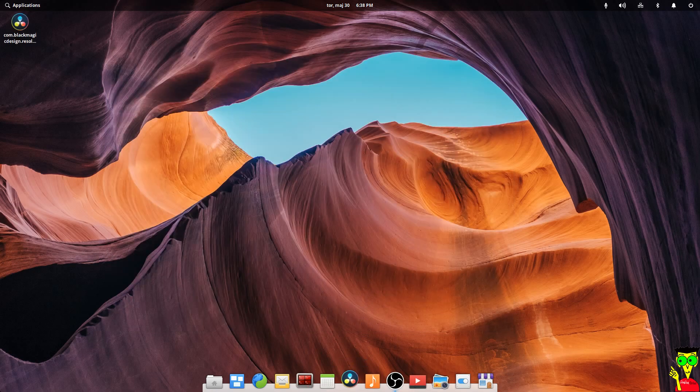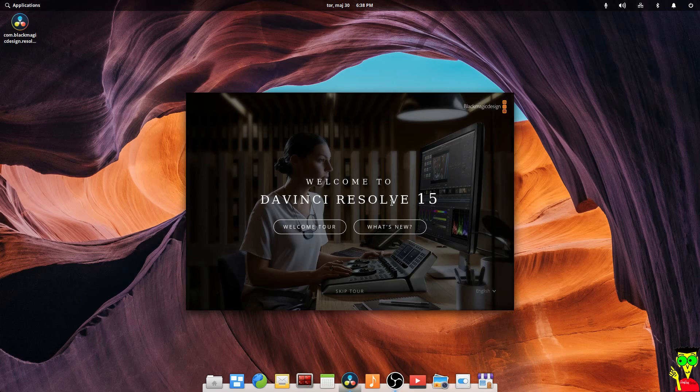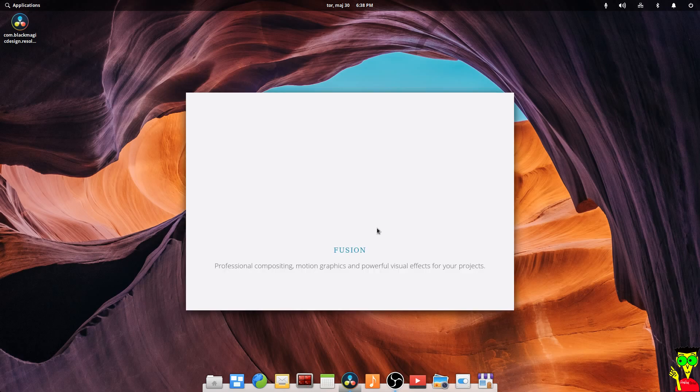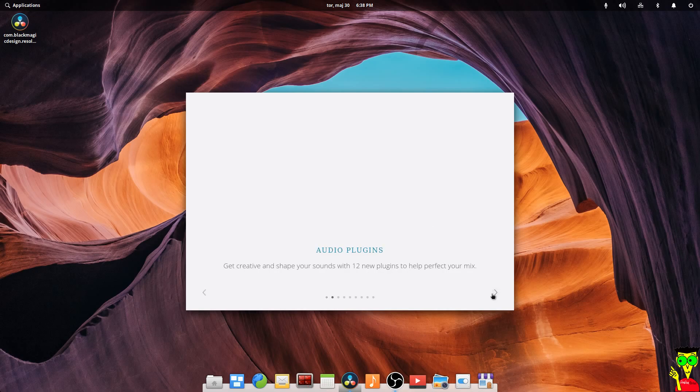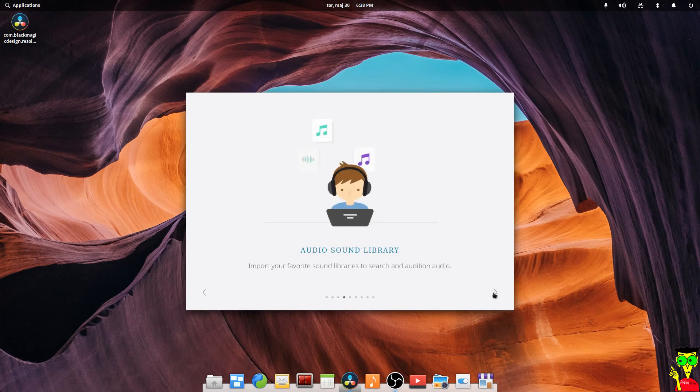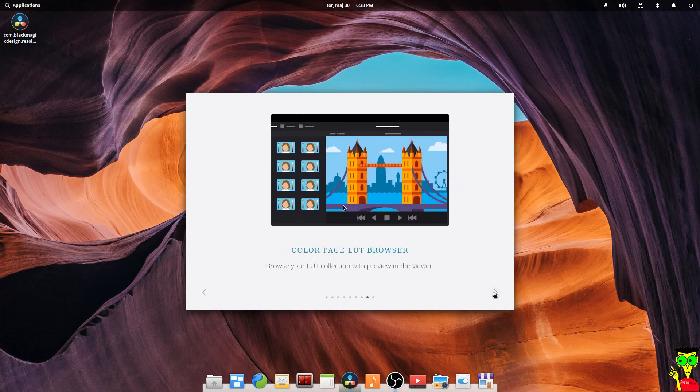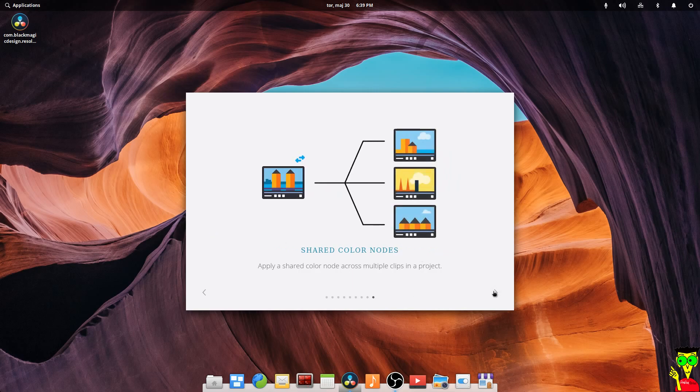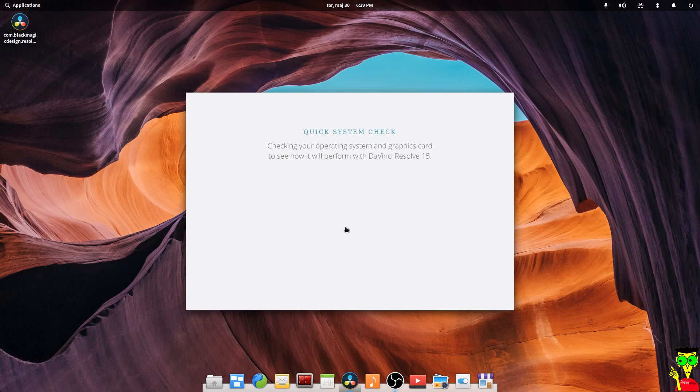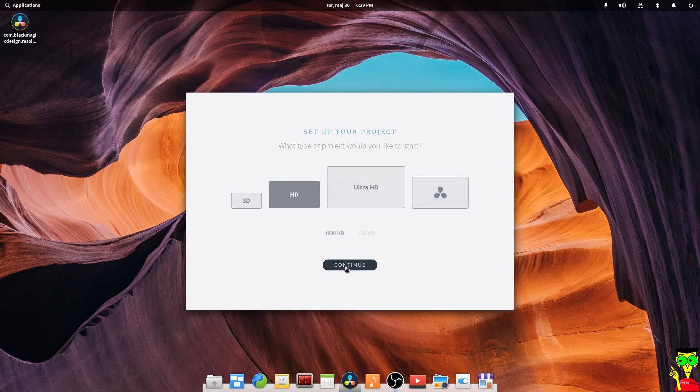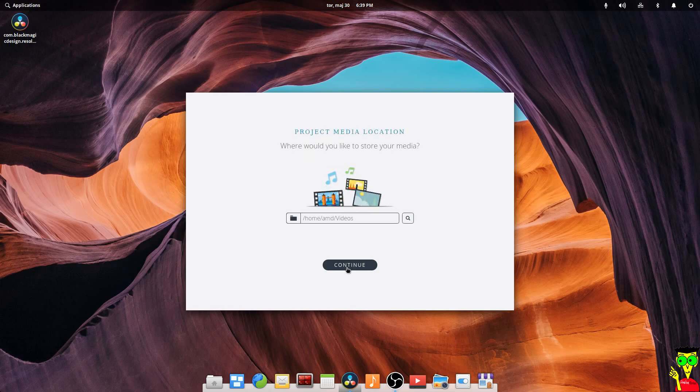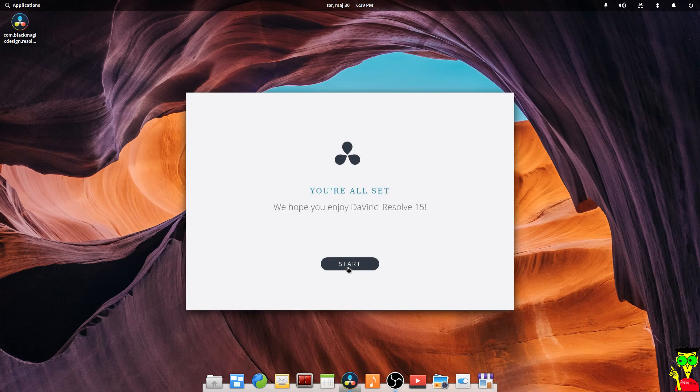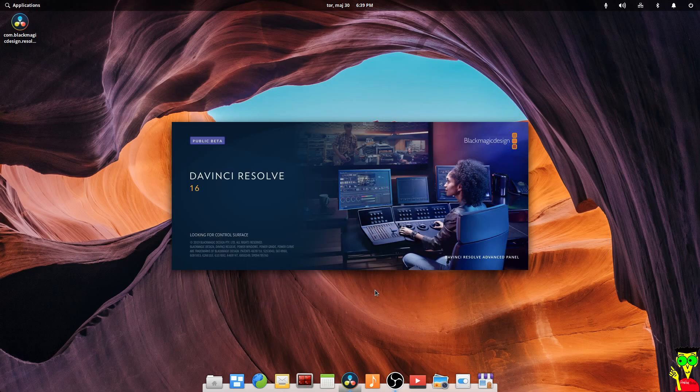And now it's time to run DaVinci Resolve 16. I don't know why in the welcome screen it says DaVinci Resolve 15, but actually it's 16. In the quick setup menu, when you click, it will approve your graphics card now. So now you can start your DaVinci Resolve. It will work. If not, there will be a red cross. See guys, it's working.